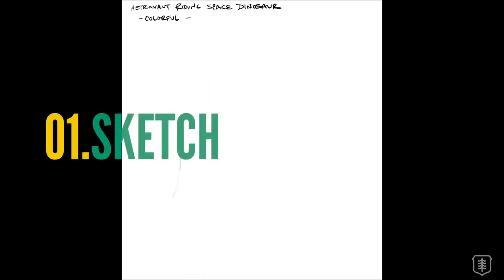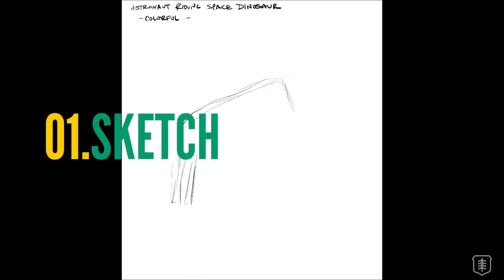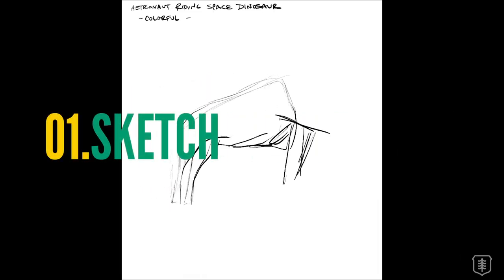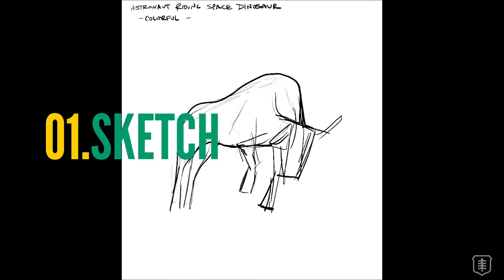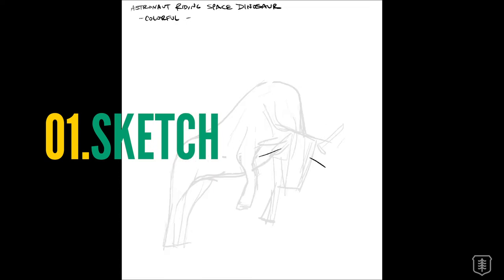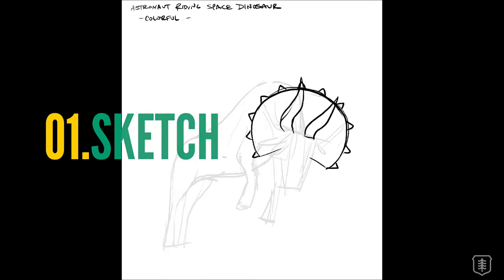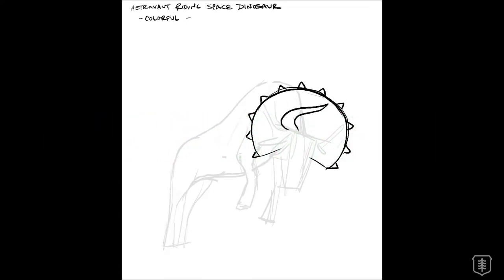When I sat down to start sketching, I realized that I was going to need some reference images, but that was going to be kind of difficult because where are you going to find a triceratops bucking an astronaut that's riding on his back?